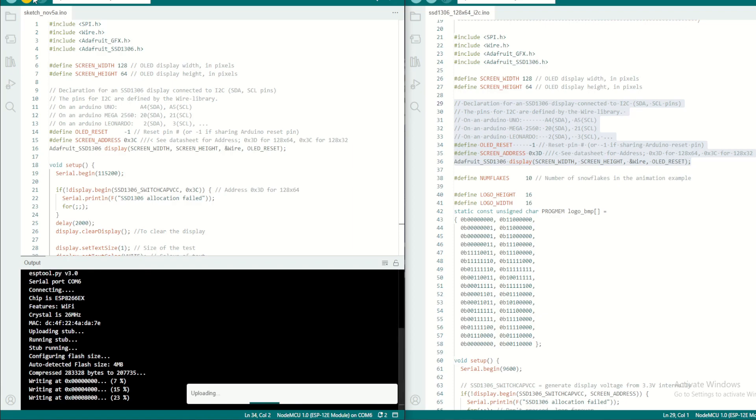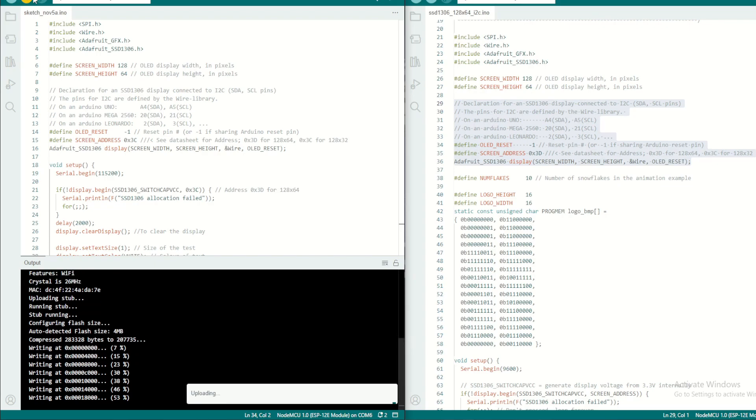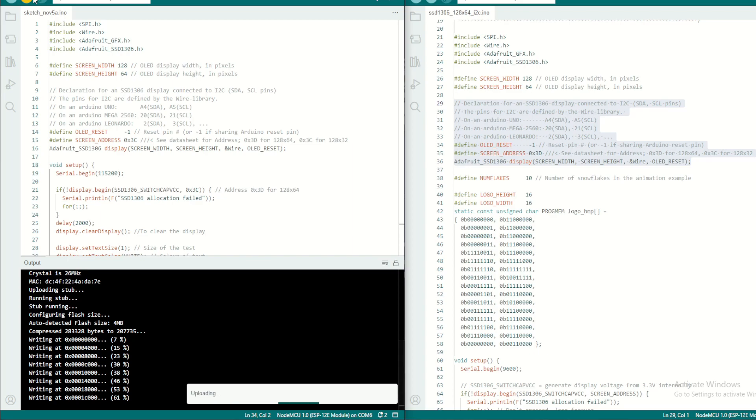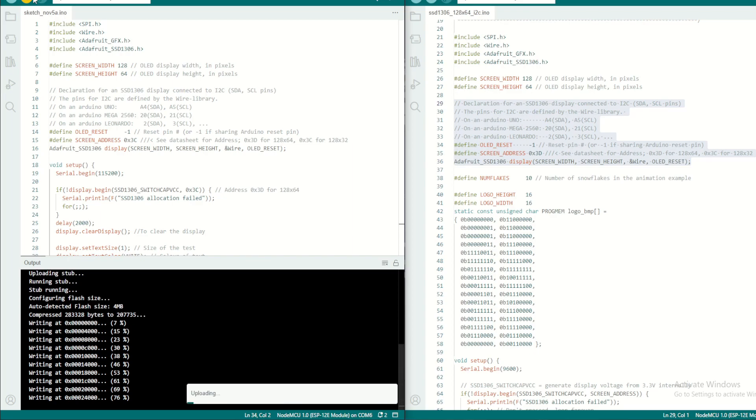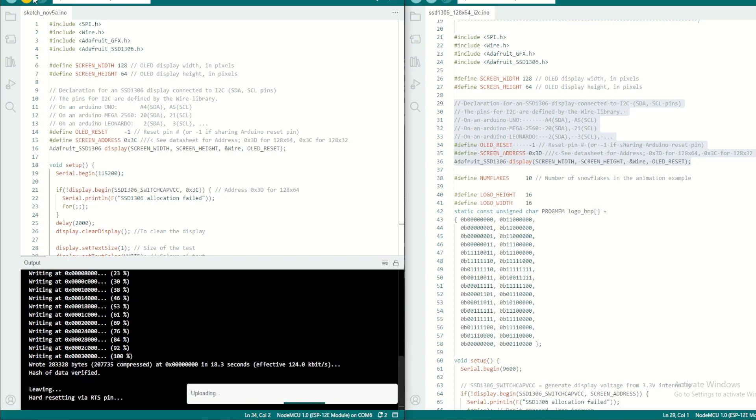Now the program is loading into the NodeMCU. Okay, 100% is done. You can see the 'hello world' there.